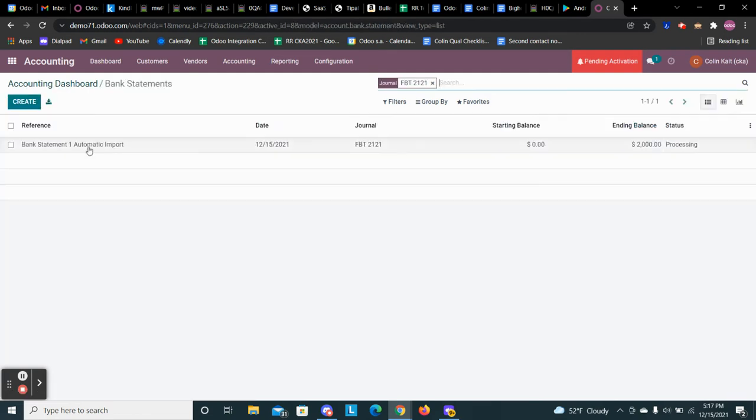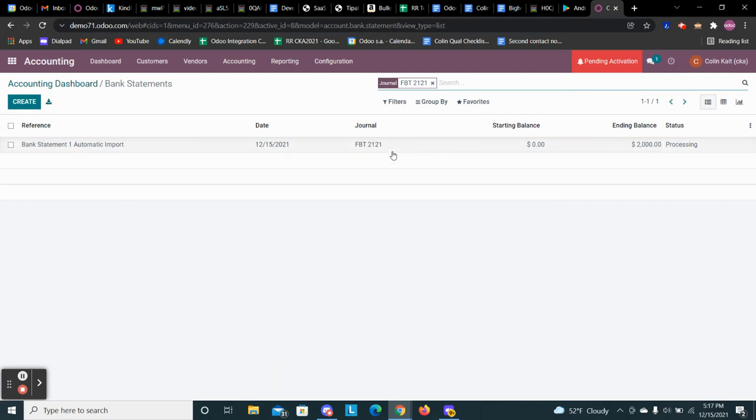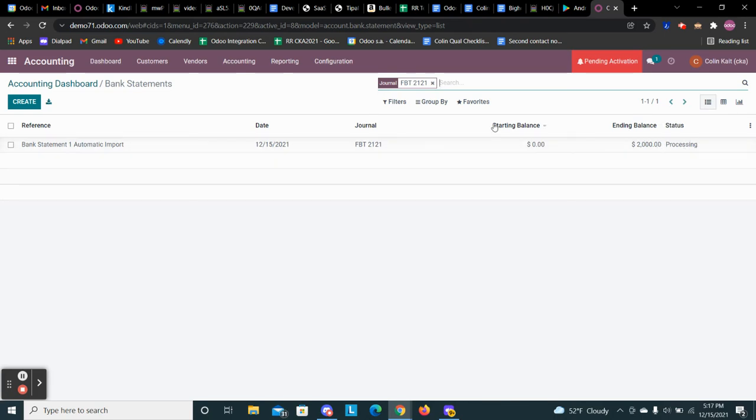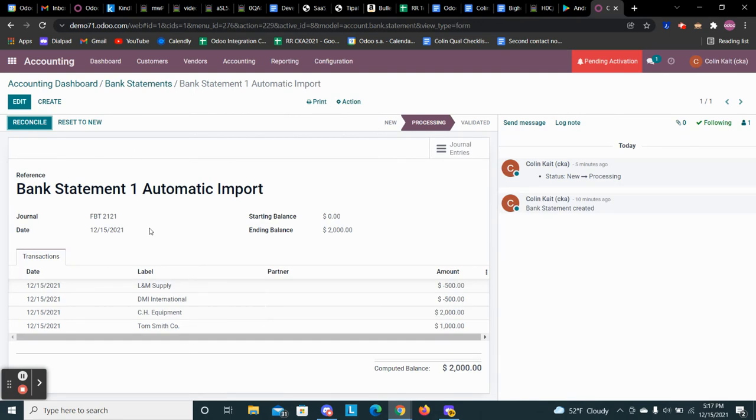So we see the date it was imported, the journal it was associated with. So this bank statement is associated with this journal. And we can see the starting balance and the ending balance, as well as the status. We can also see that this was automatically imported. And we can click in and we can see the line items associated with this import.